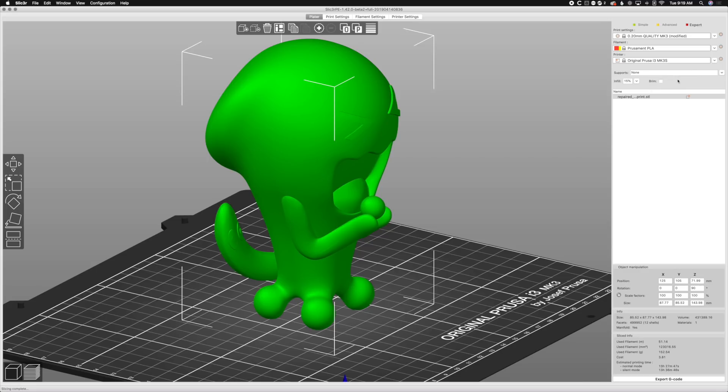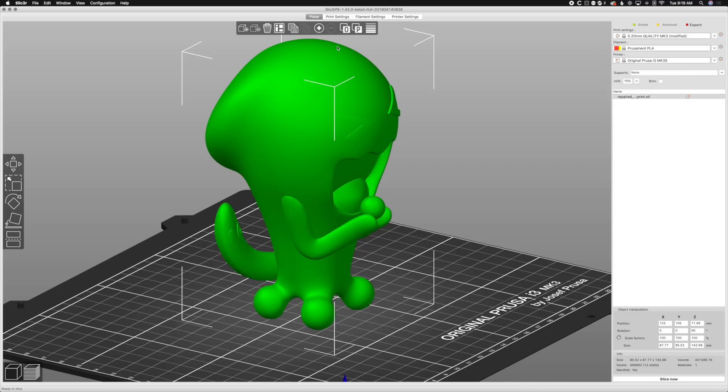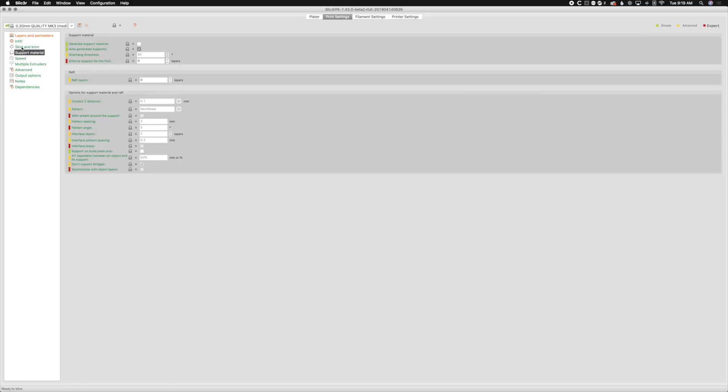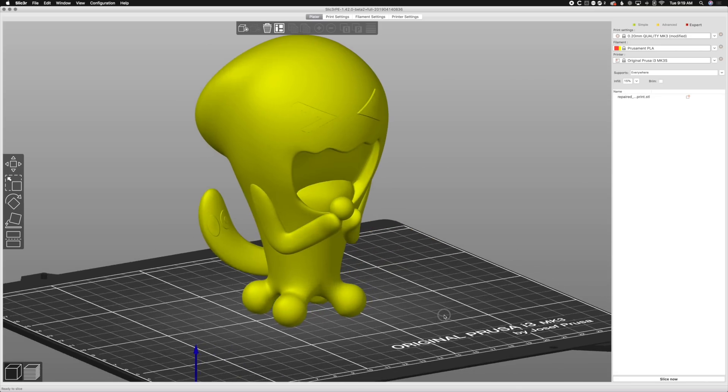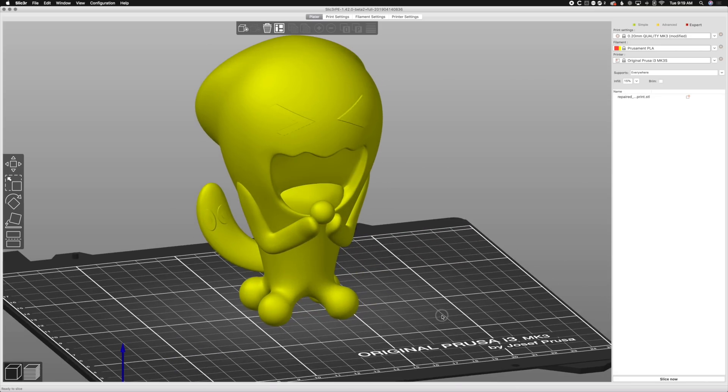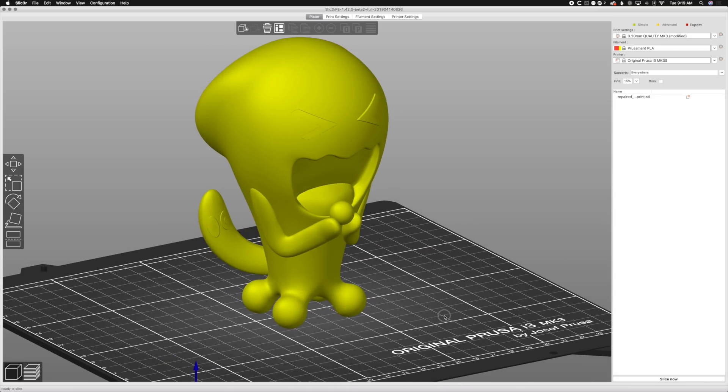To none, we're going to print settings because we need to do something special. So we're in support material section in your print settings tab. There's auto-generated support and generate support material. We want to disable auto-generated. We want to enable generate support material, and we only need to do this when we're doing custom supports in terms of support enforcers.